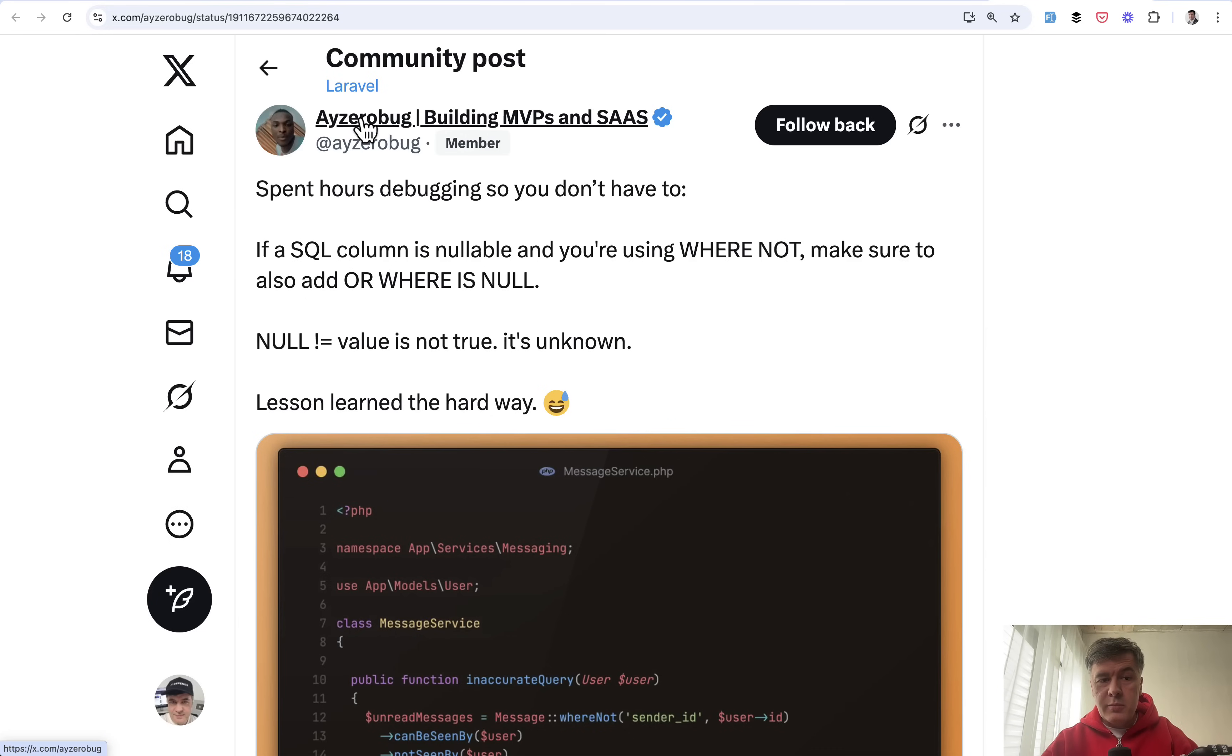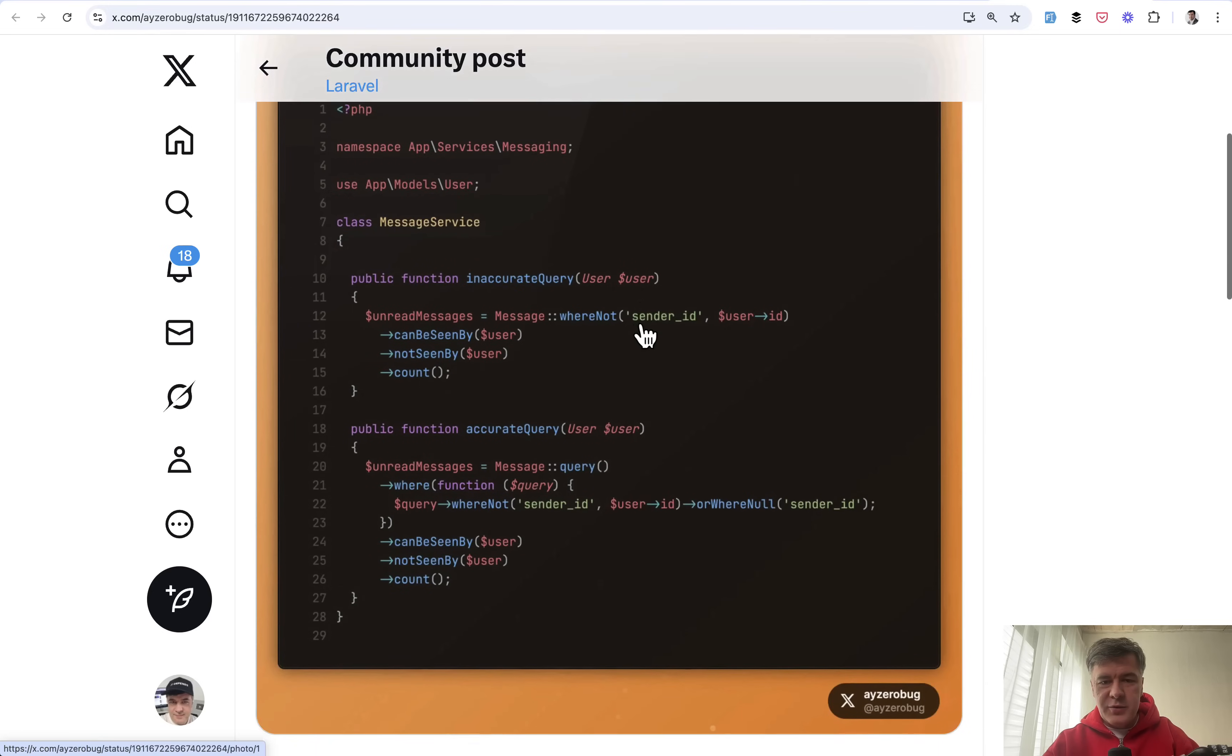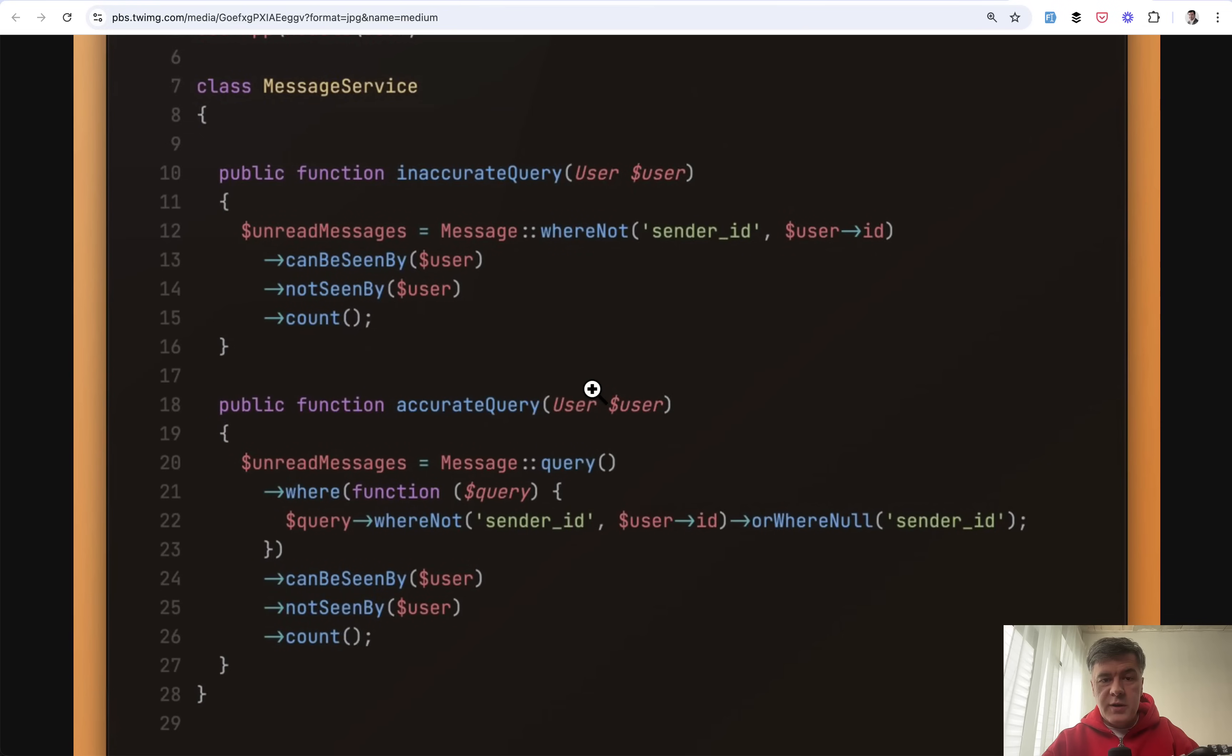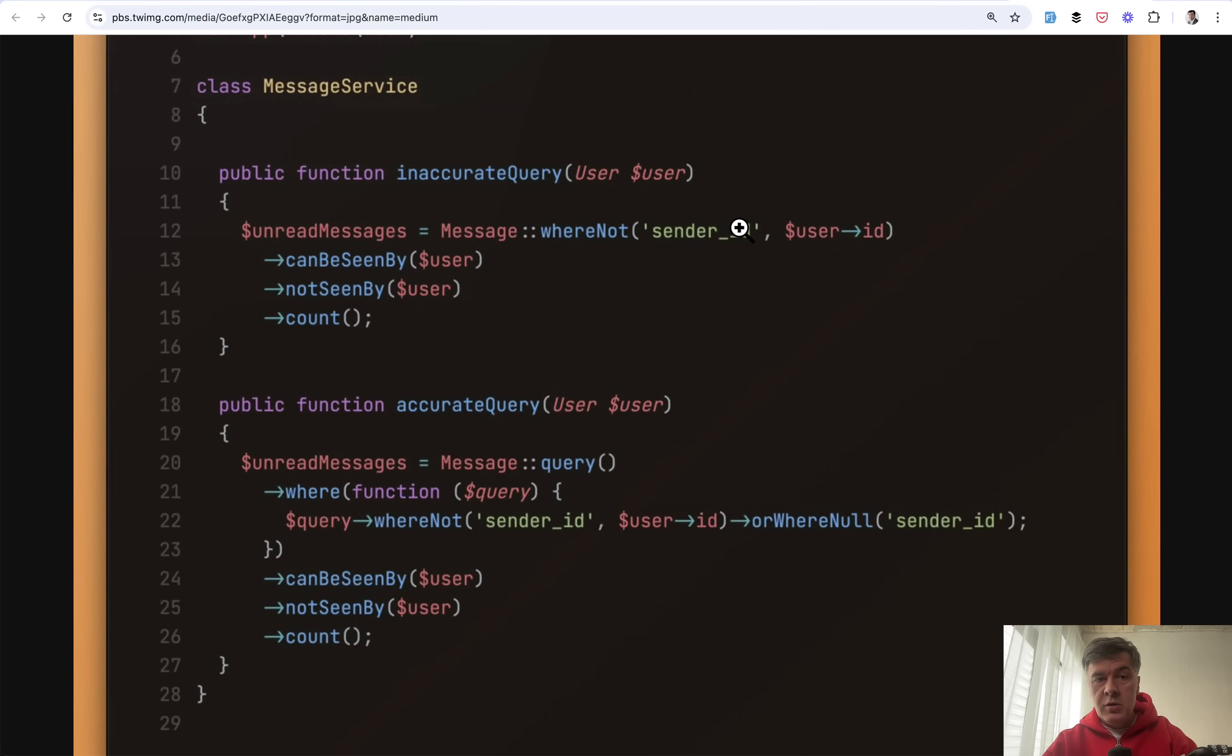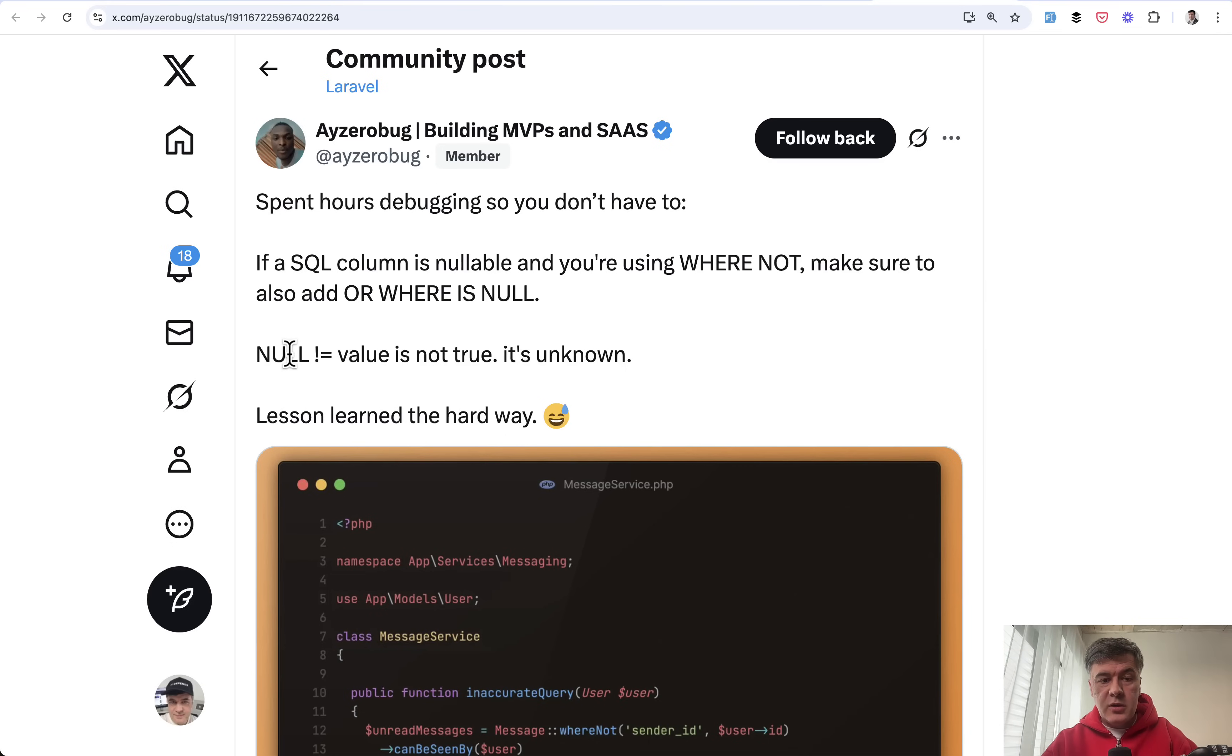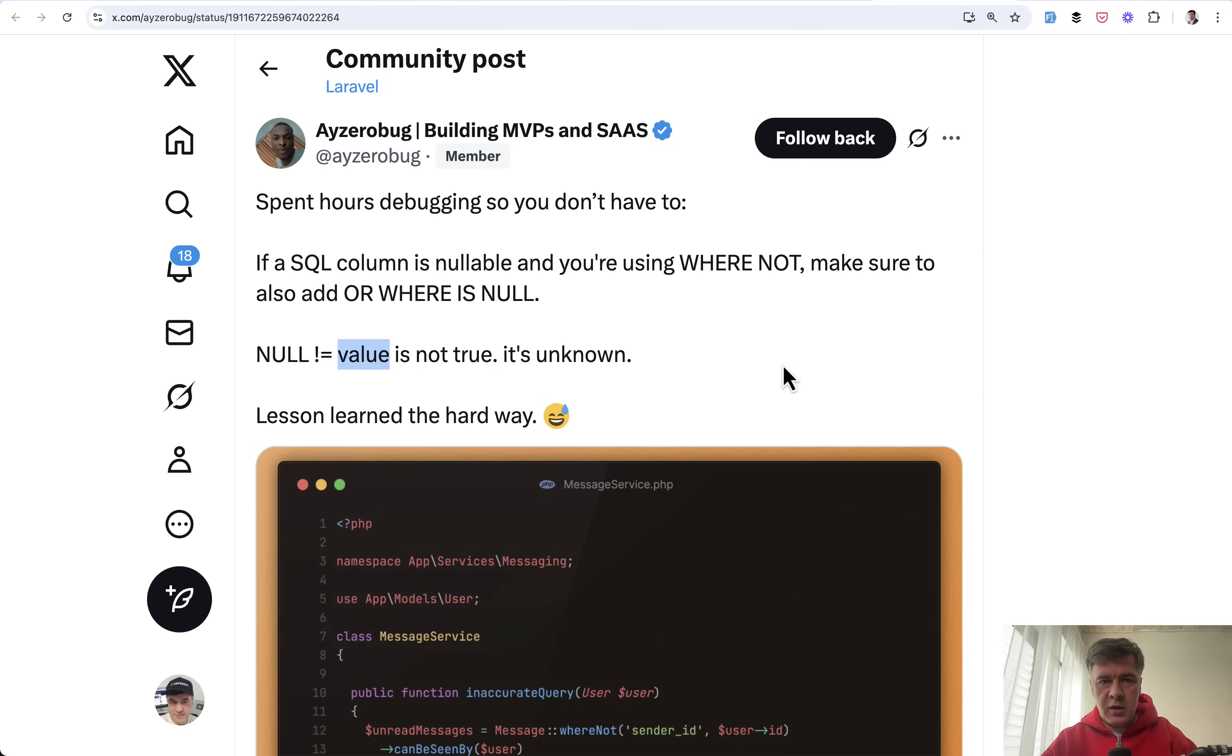The next tip comes from a zero bug. It's about where is null and this is an interesting thing. Kind of a silly thing but it may cost you so dearly if you don't notice it. If you just check for where not sender id user id and that sender id may be null, that null will not be taken into account. It's called accurate query, the method where not or where null. As the tweet points out, null is not a value. It is not true. It sounds like a fundamental thing but sometimes you may skip it, forget it, or maybe just not think about the case where the value in the database may be null and your condition may not work the way you intended.